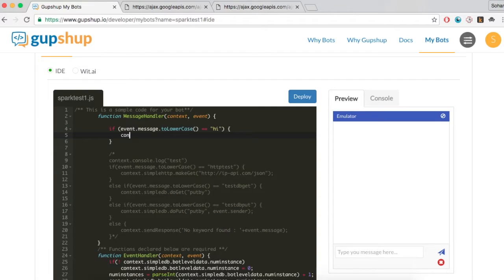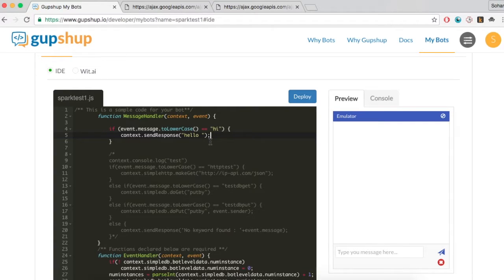You can pass what message was sent to your bot using event.message. Your bot can then reply using the context.sendResponse property. Here, let us reply to a message that says 'hi' with a 'hello'.